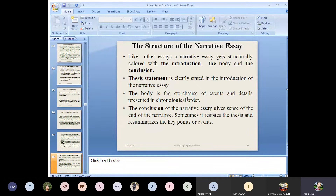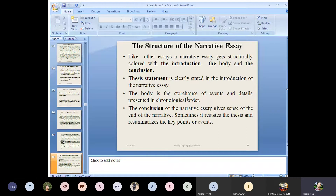You don't have any problem regarding the structure of the narrative essay. It is colored by introduction, body, and conclusion. Introduction is the preliminary and crucial part which includes the thesis statement. Body is the elaboration of events arranged in chronological order, and conclusion is the ending part of the narrative essay which gives the sense of end of the narrative — sometimes it restates the thesis and resummarizes the key points or events.